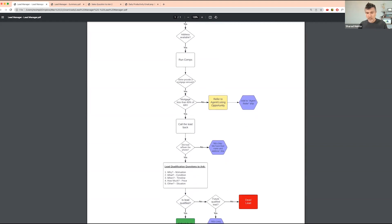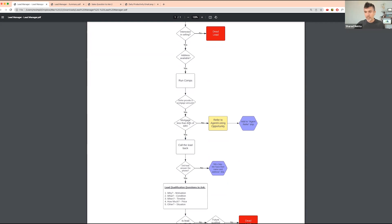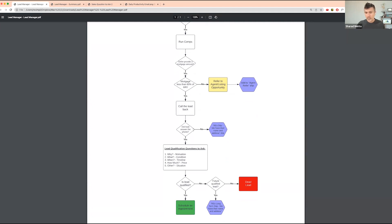At that point you're calling the lead back. If the lead doesn't answer the phone, you put them on a separate drip campaign — we call it 'RDS drip, name and address drip' — because at this stage you've had the full conversation and have all their information. This drip is less aggressive and can be configured based on your lead source and business needs. If they do answer the phone, you then start qualifying the lead based on additional information.